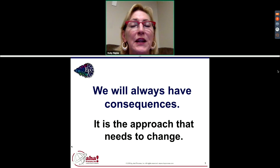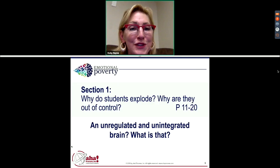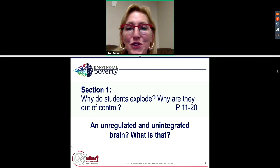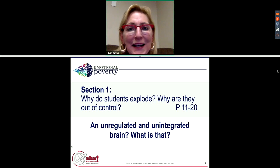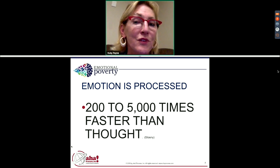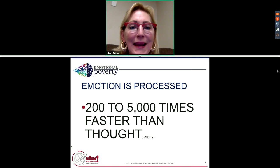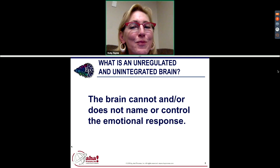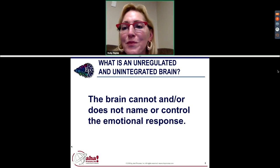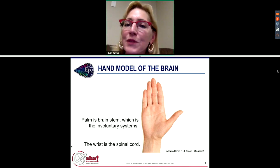The first chapter is called 'Why Do Students Explode and Why Are They Out of Control?' The answer is simply an unregulated and unintegrated brain. Emotion is processed 200 to 5,000 times faster than thought — so fast that students have often exploded before they even know why. In an unregulated and unintegrated brain, the brain cannot name or control the emotional response. I like the model that Siegel uses because it's simple to teach.